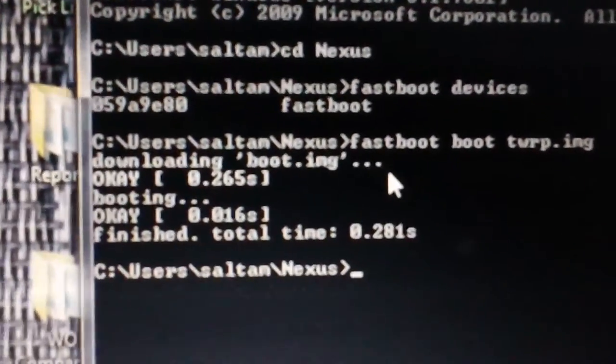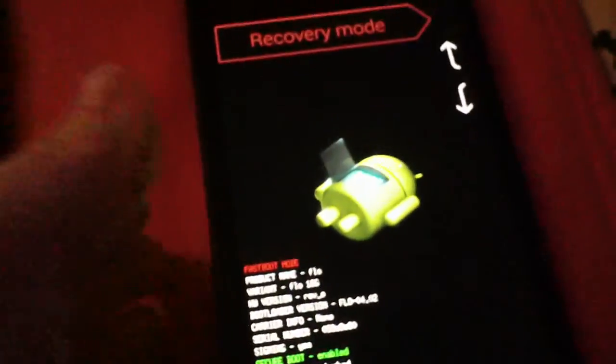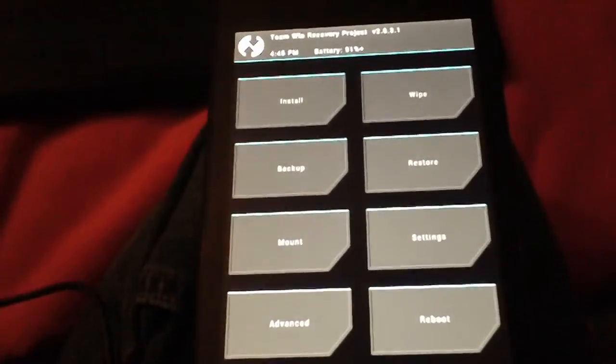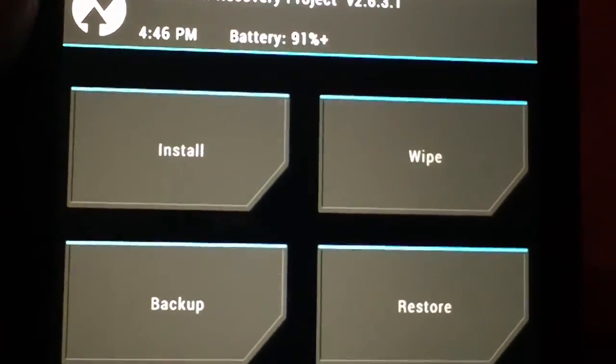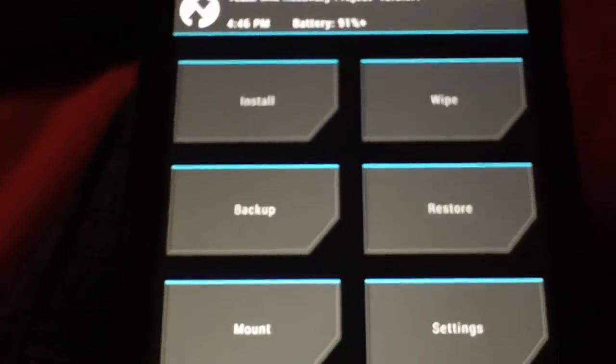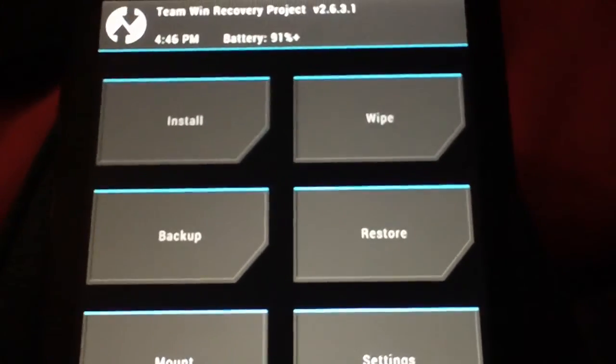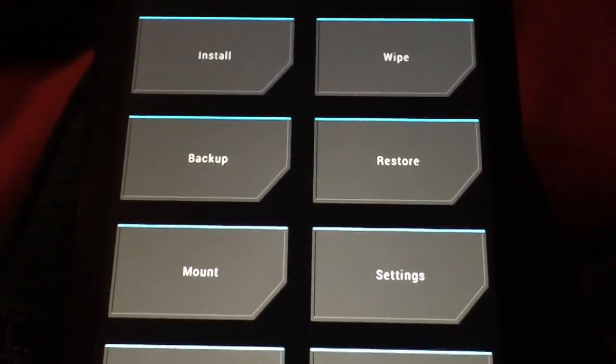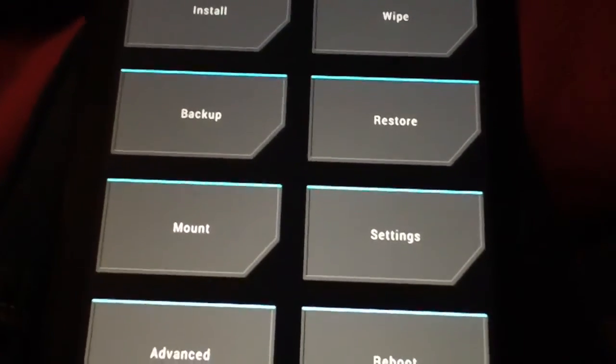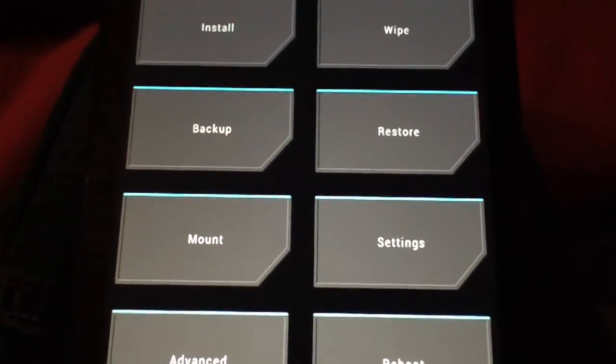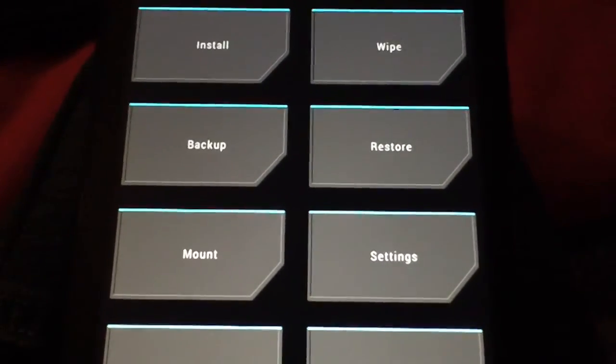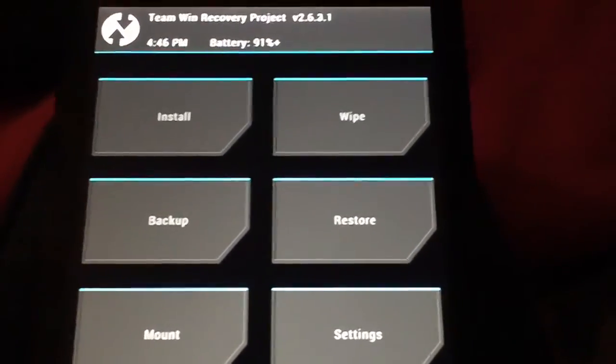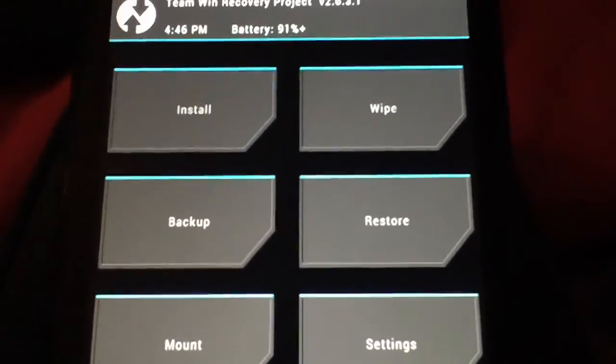Now we go over to our device and there we go, we're booting into Team Win Recovery without actually installing it on the Nexus itself. So now this has all the same functionality as you would expect from TWRP, or you can also do this with Clockwork Mod old-school style or Clockwork Mod touch recovery. Either one, you just need that IMG file and you're good to go.